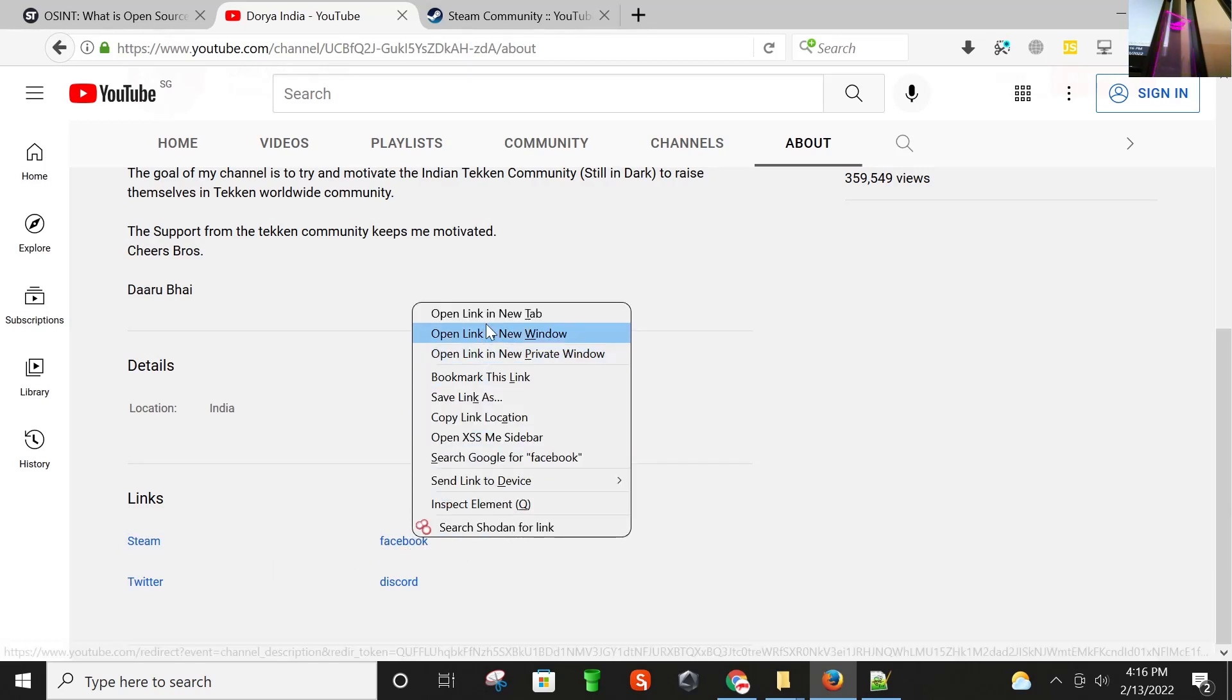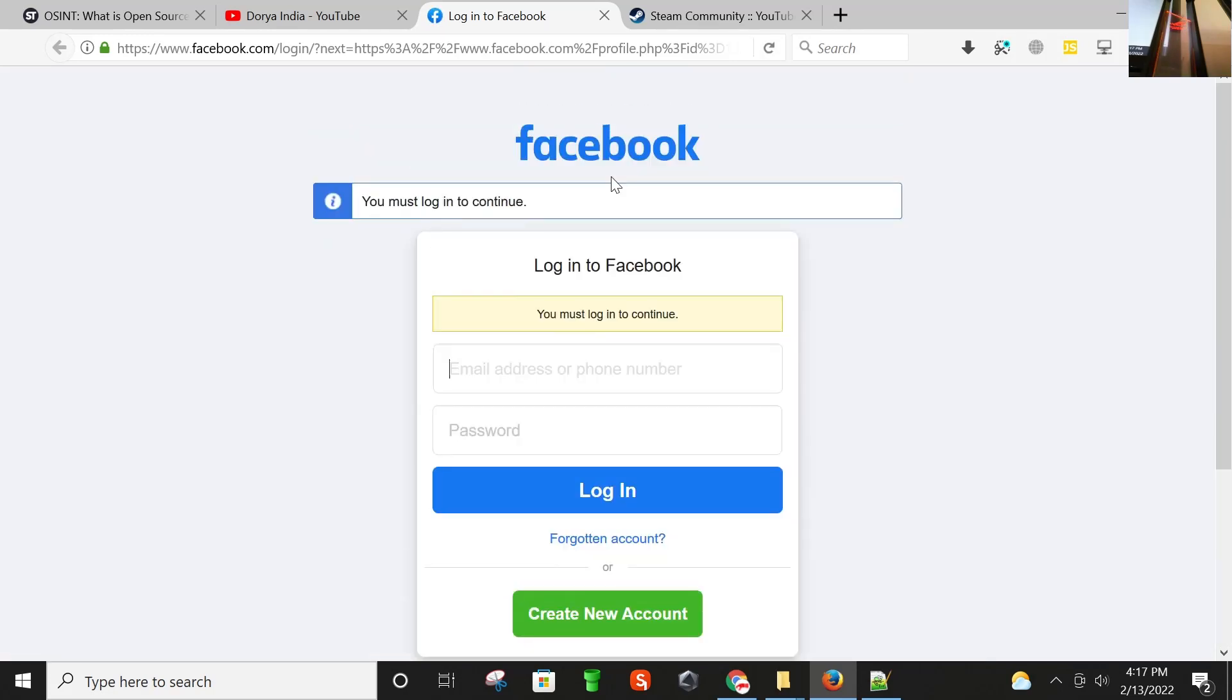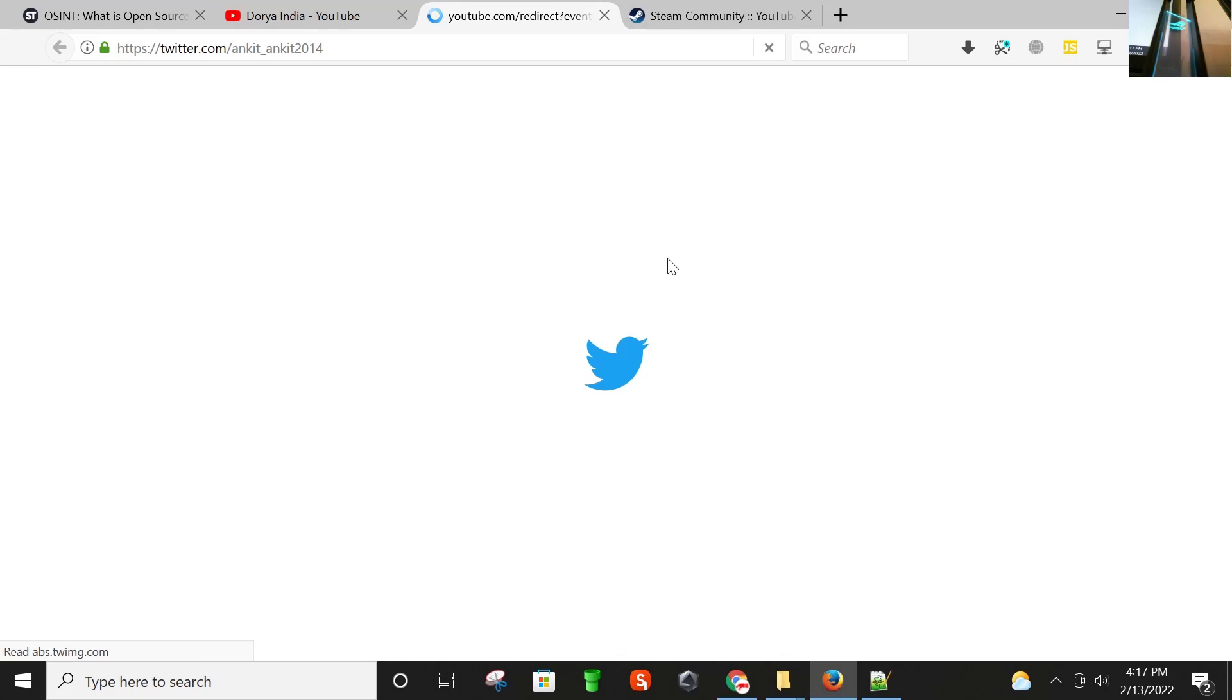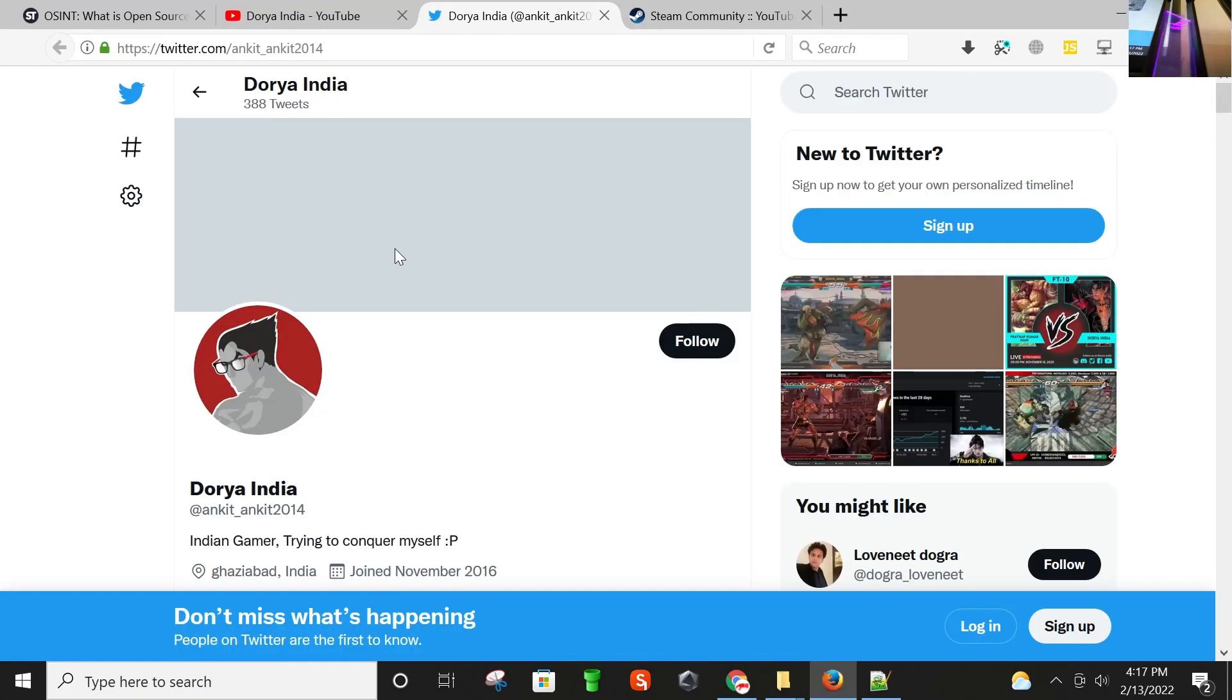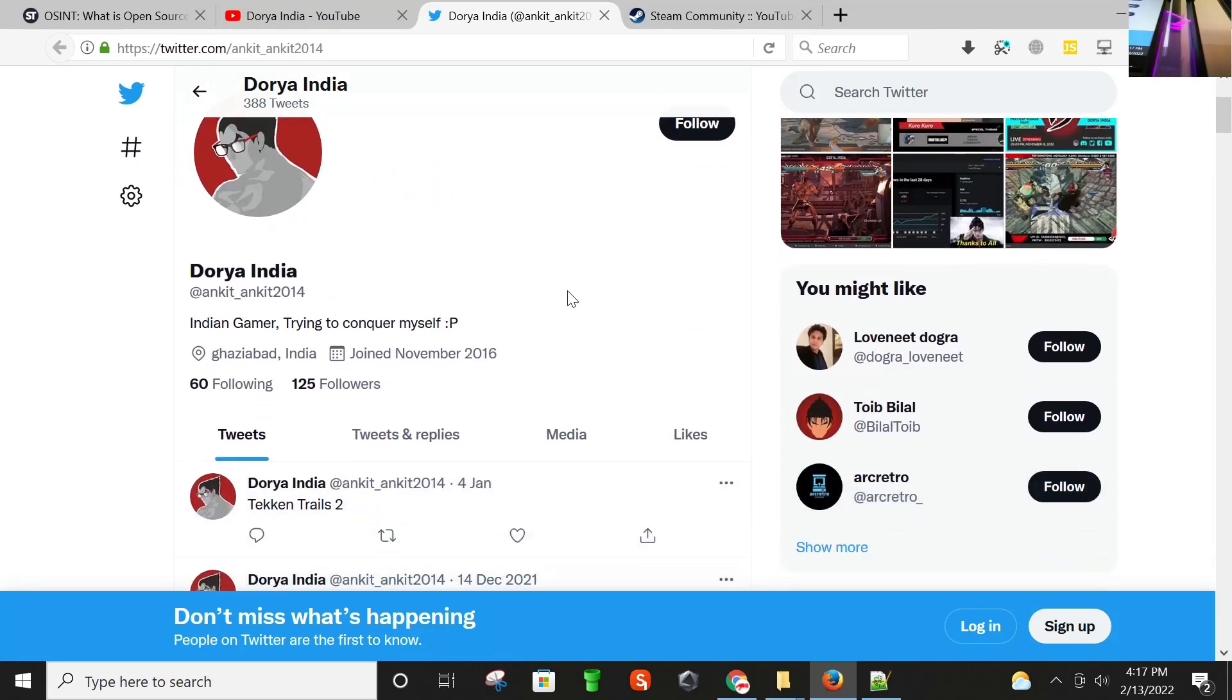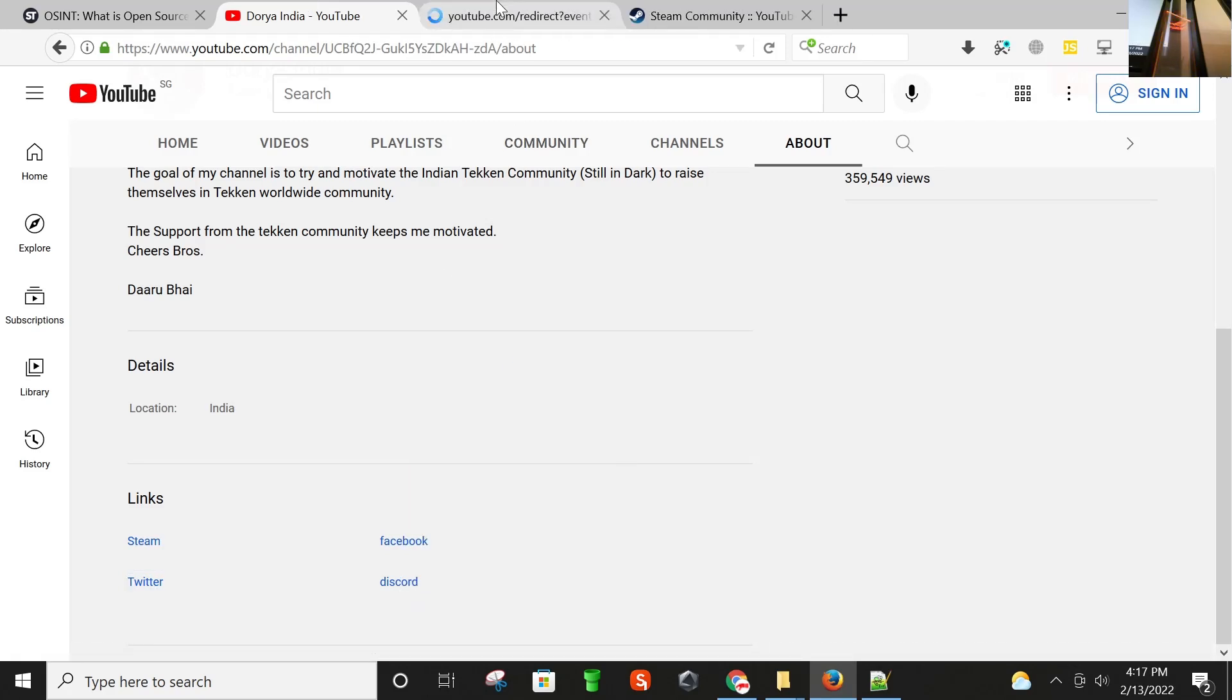That one is the Facebook. What it says, we have to log in first. The other one is Twitter. Ankit underscore ankit 2014. As you can see here, Indian gamer trying to conquer myself in this possible area. And last ID from his YouTube is Discord.